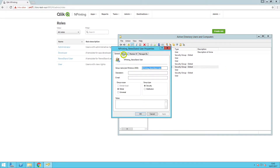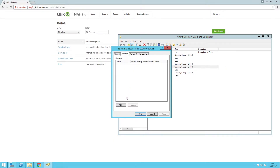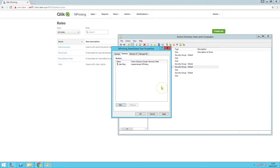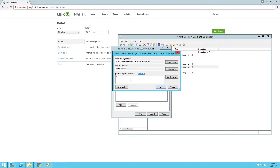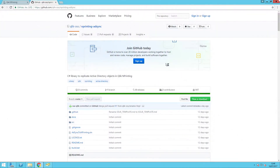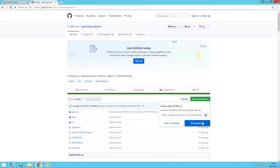Now you will assign some users to this group. When you add a member, they must have a first name, last name, and email address. Now that Active Directory is set up with an NPrinting group, download the tool from GitHub.